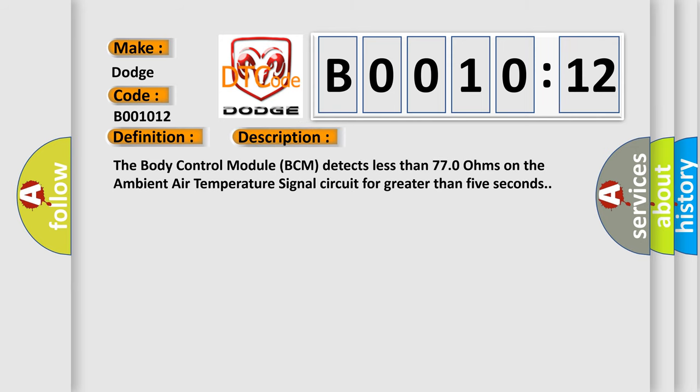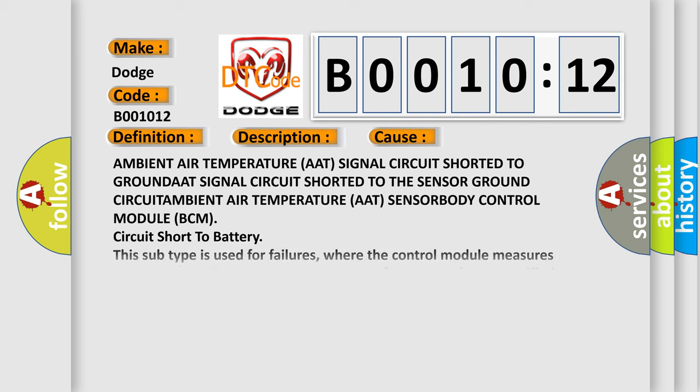The body control module BCM detects less than 770 ohms on the ambient air temperature signal circuit for greater than 5 seconds. This diagnostic error occurs most often in these cases.